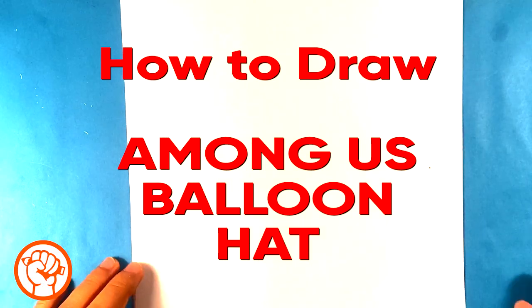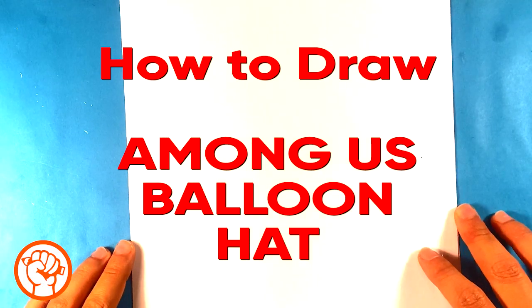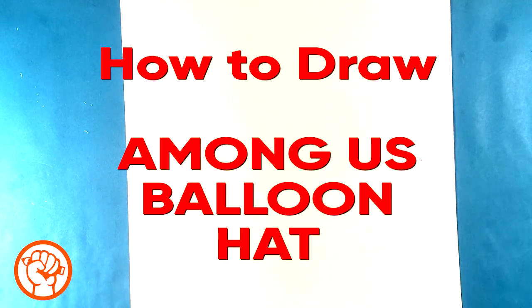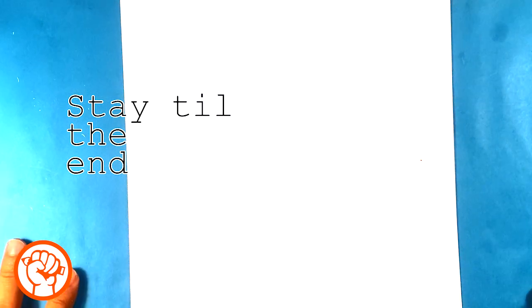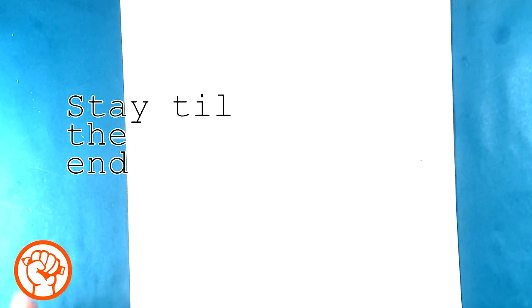Hey, how's it going? Today I'm gonna go over how to draw an Among Us character with a balloon hat. It's gonna be real simple, easy for beginners, so if you're a total beginner you will be able to do this all the way through. Super easy.